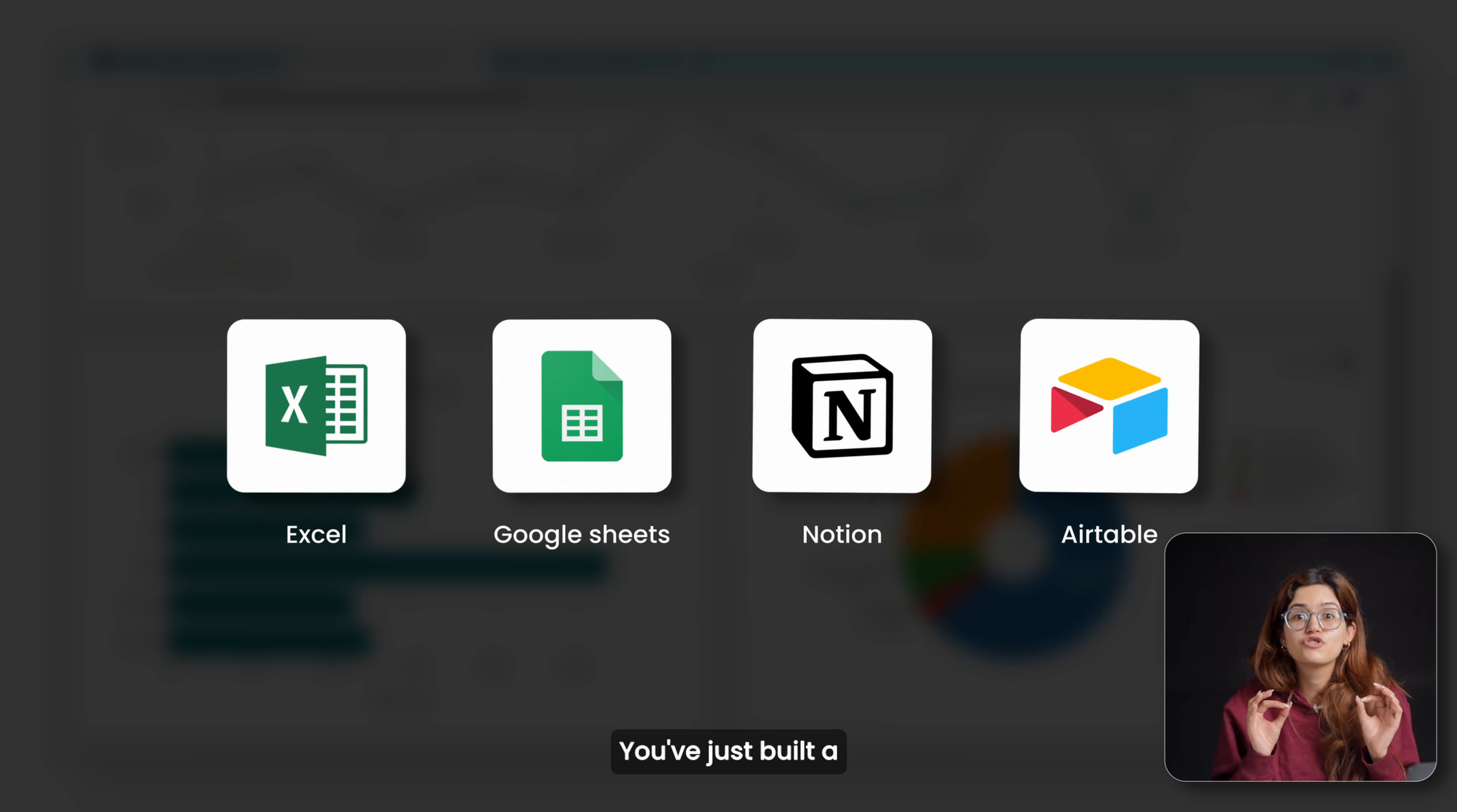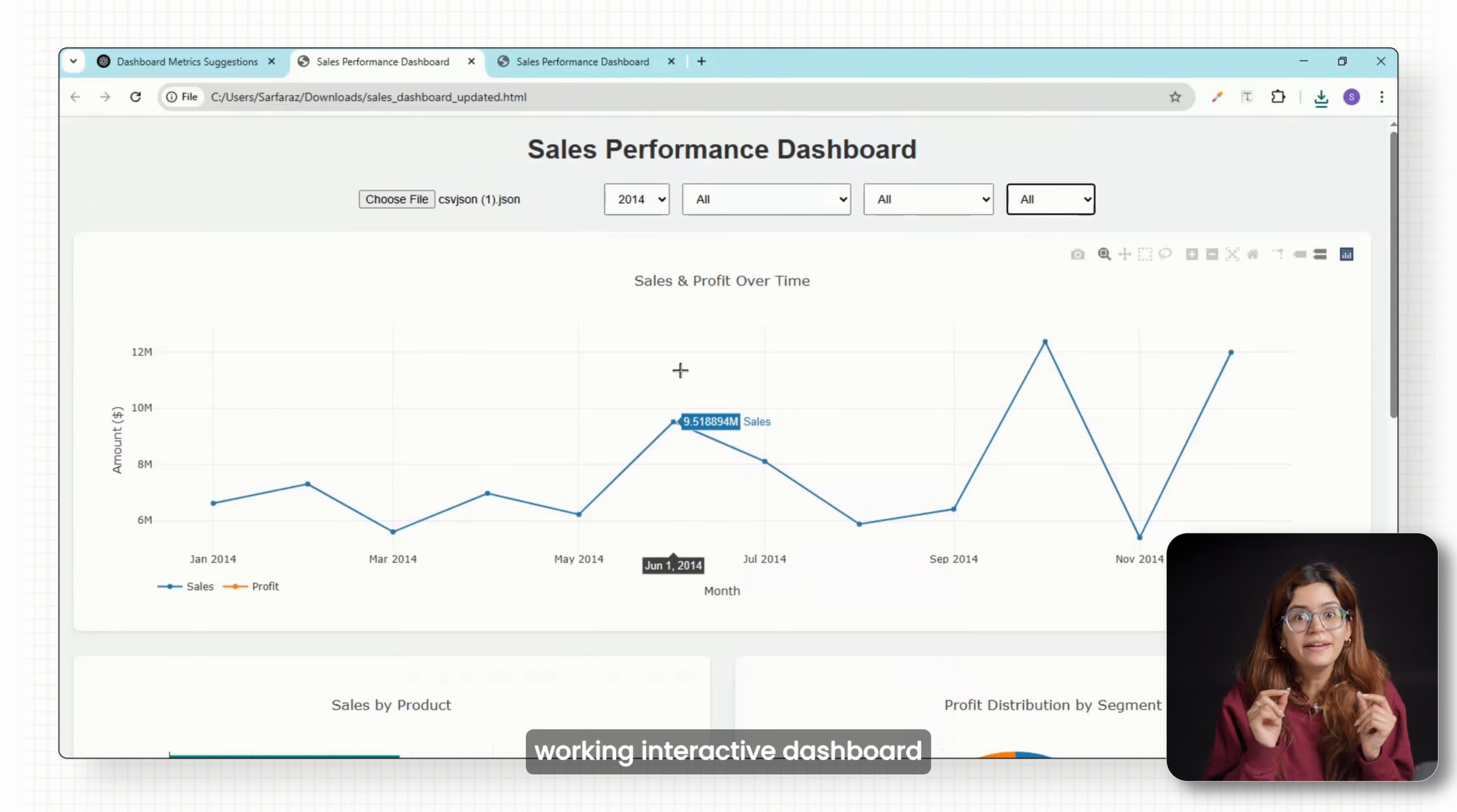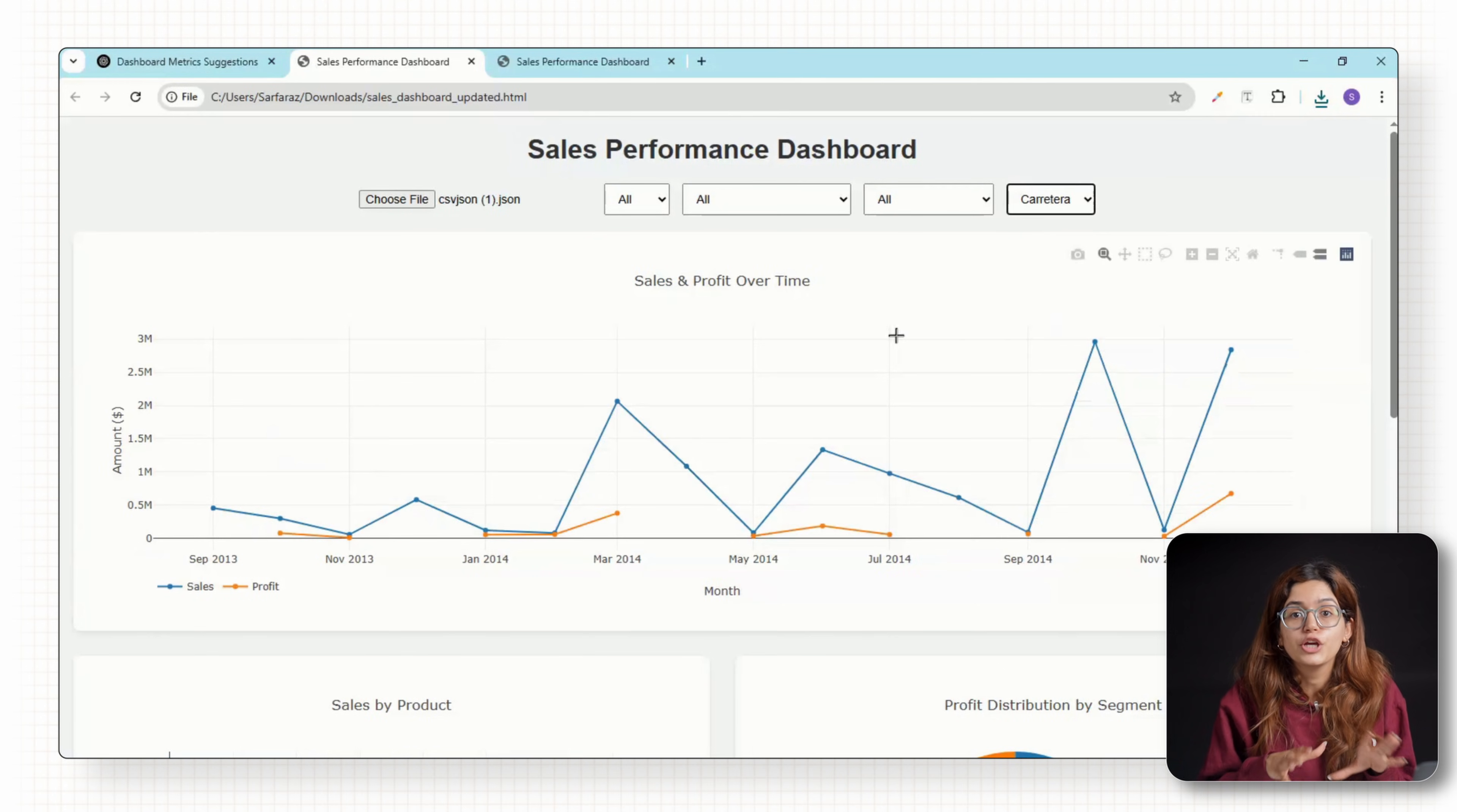Done. You've just built a full web-based dashboard without touching a dev tool. And that's it. You now have a fully working interactive dashboard that runs in any browser, works offline and looks like it was built by a pro. You didn't need to code anything yourself.